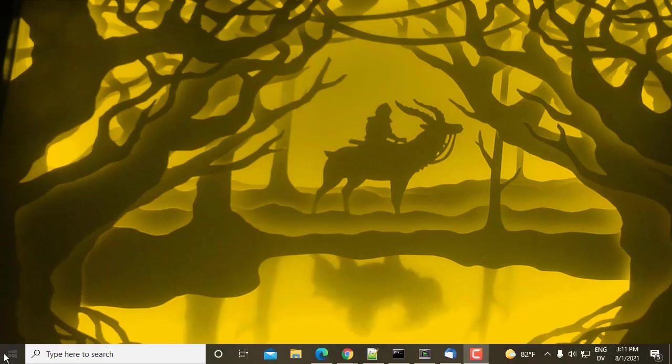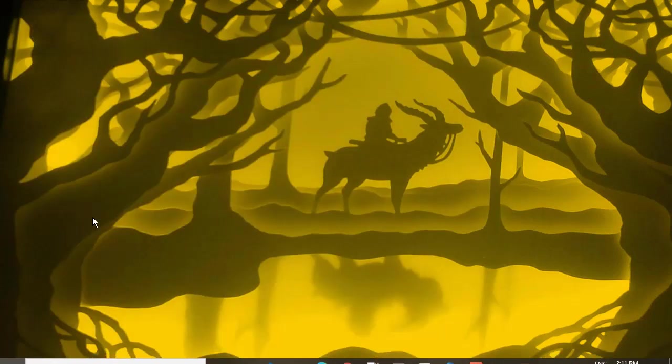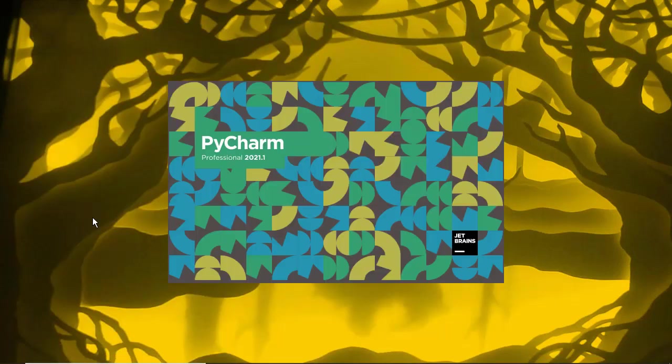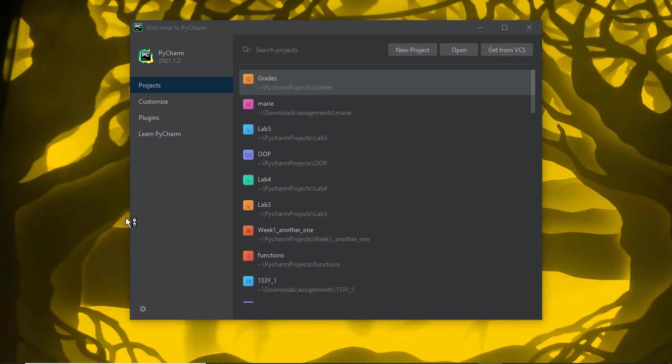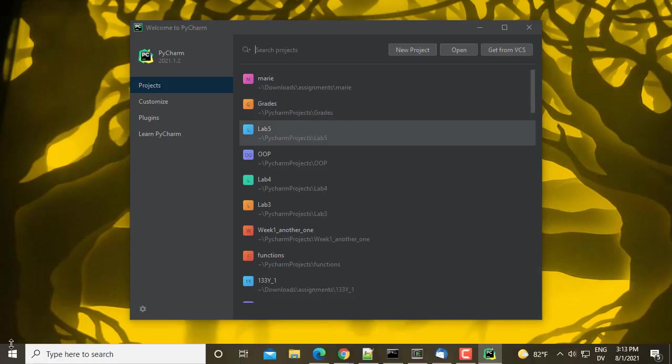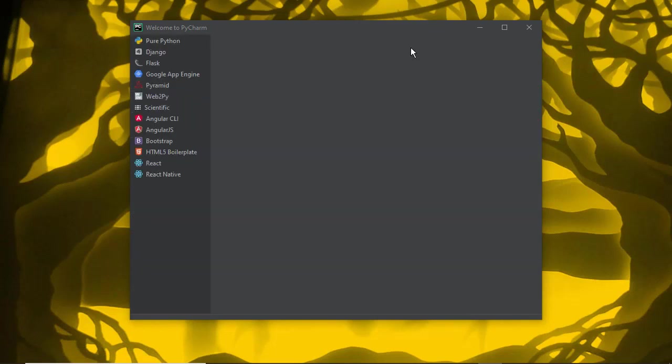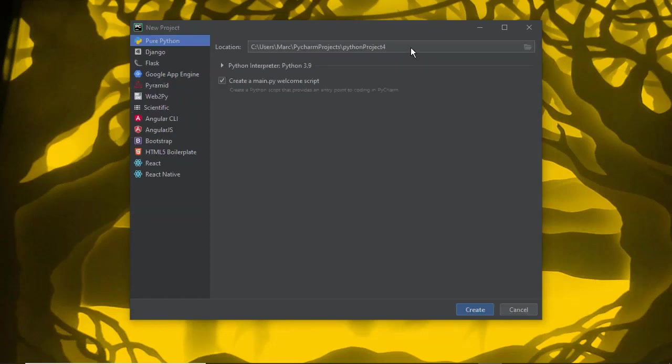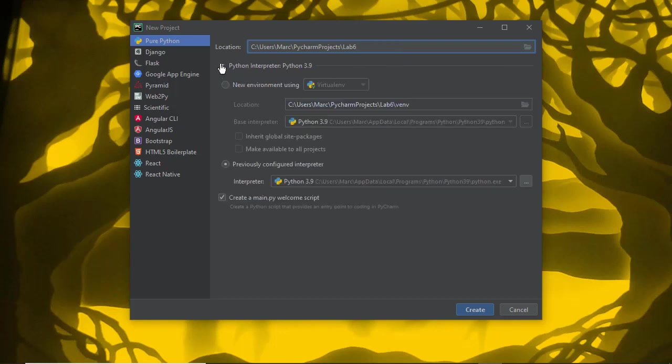So let me go ahead and start up PyCharm. I'm going to create a new project. On the first page, you enter the name of your project. I'll do lab 6 because that's the database lab. Under Python interpreter, you basically have two options.